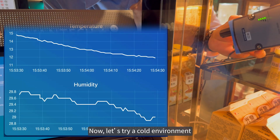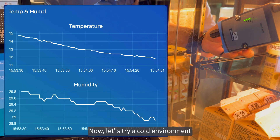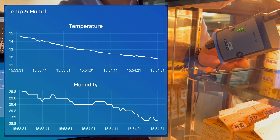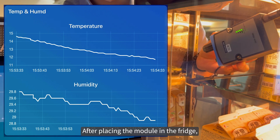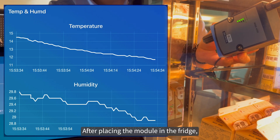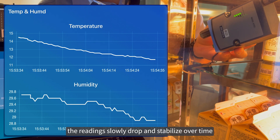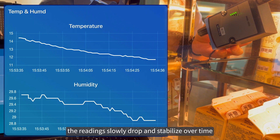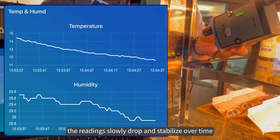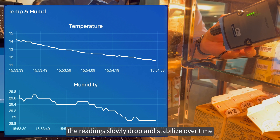Now let's try a cold environment. After placing the module in the fridge, the readings slowly drop and stabilize over time.